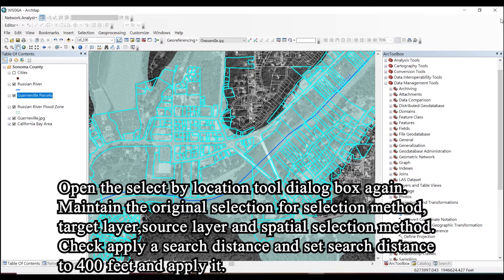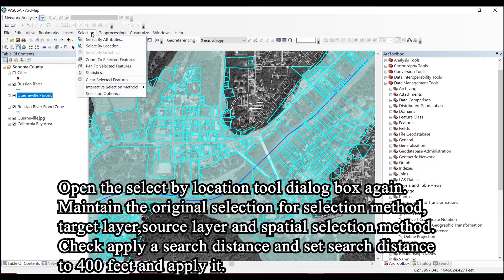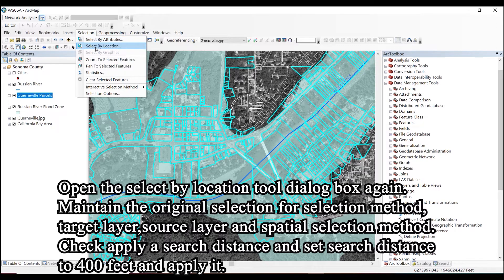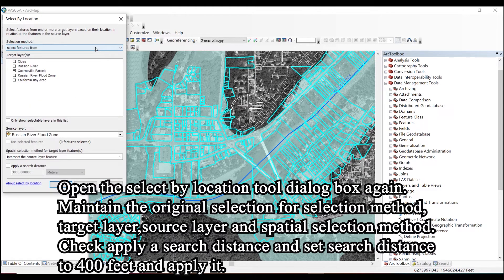Open the Select by Location tool dialog box again. Maintain the original selection for selection method, target layer, and source layer. Check 'Apply a search distance' and set the search distance to 400 feet.